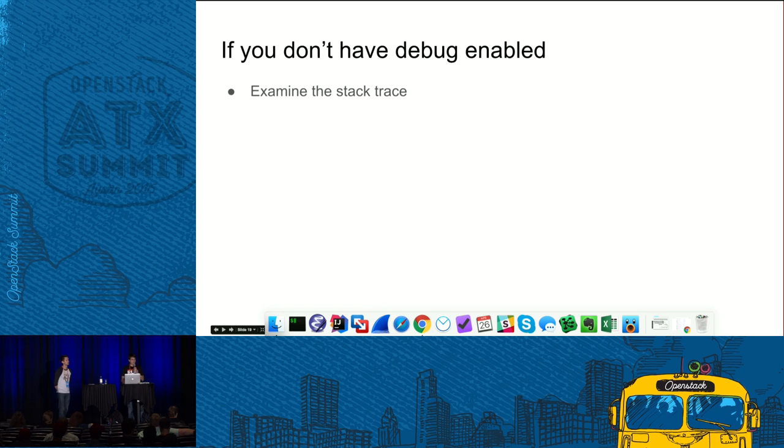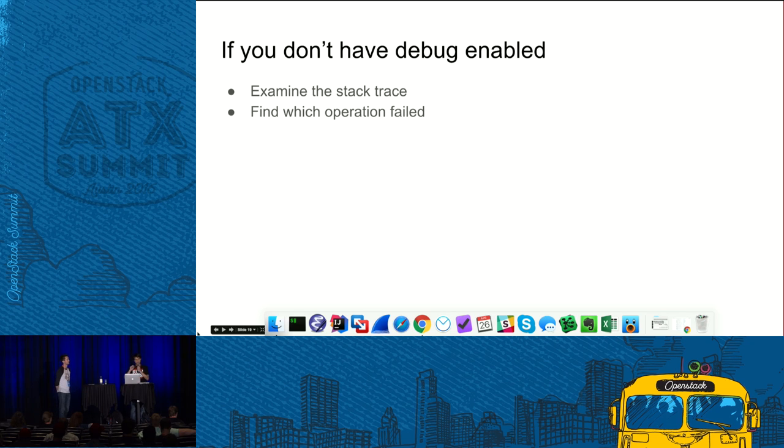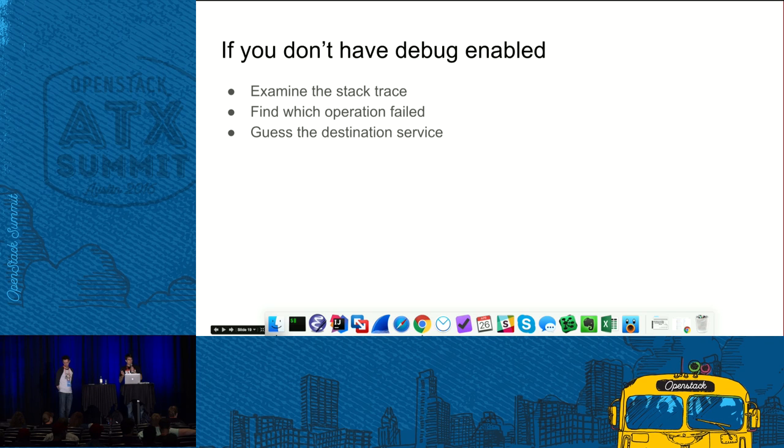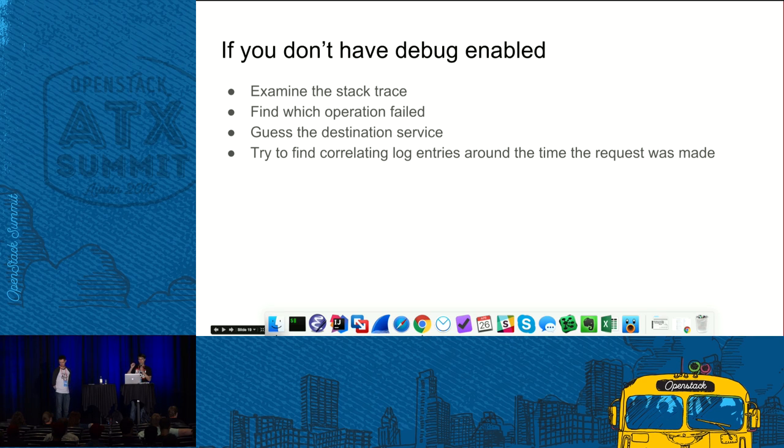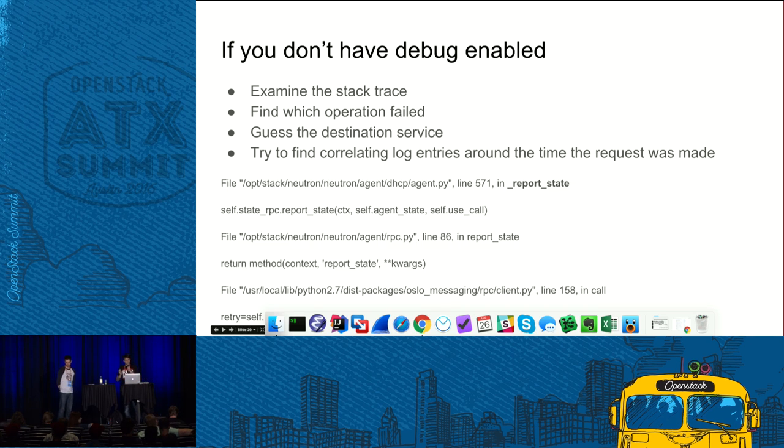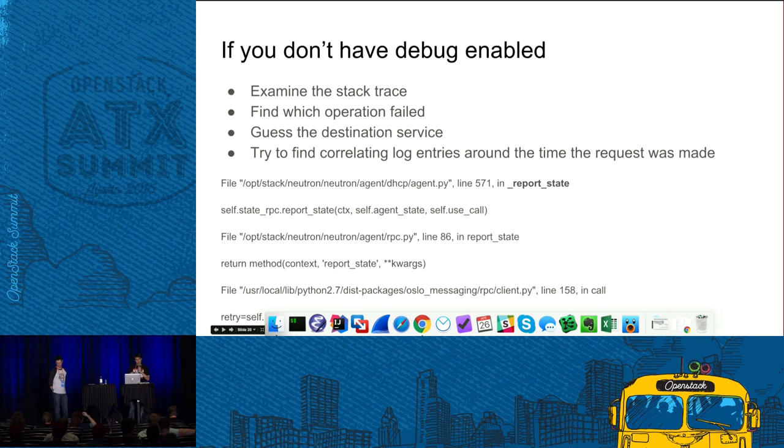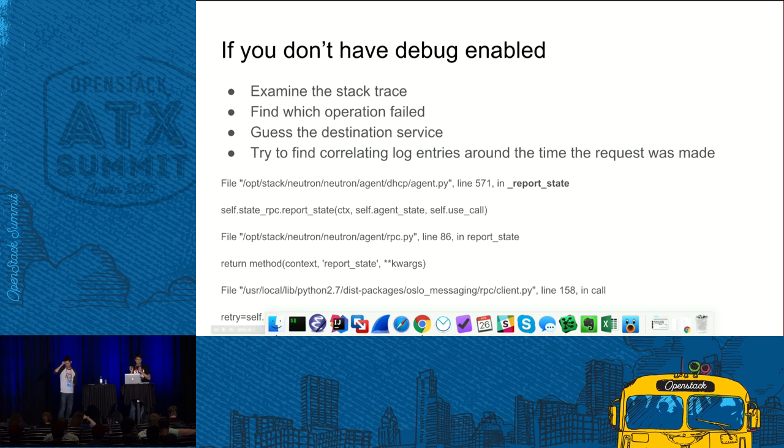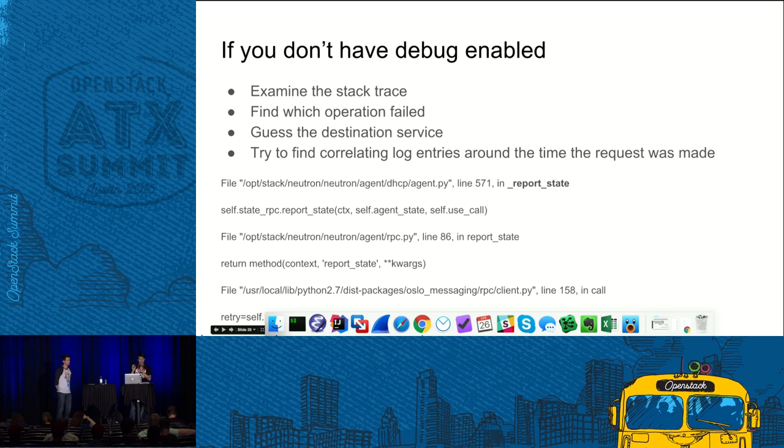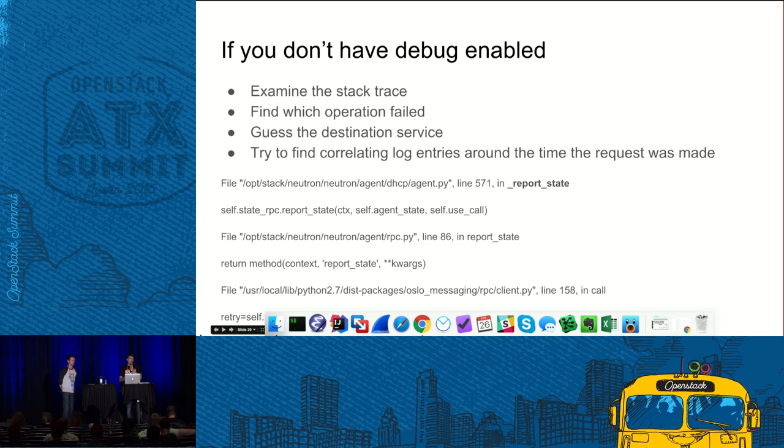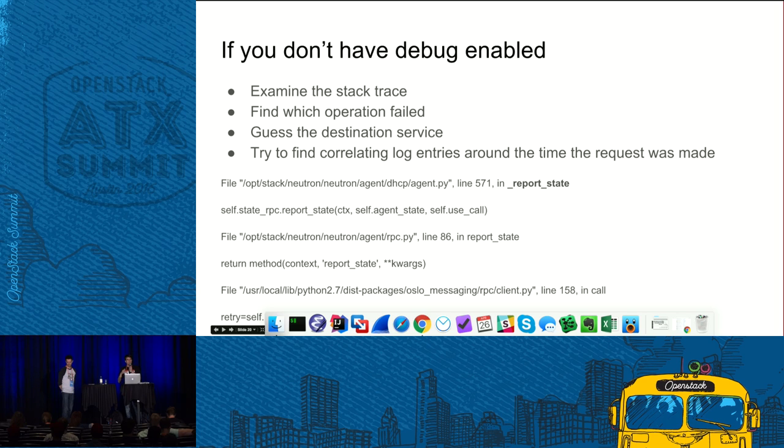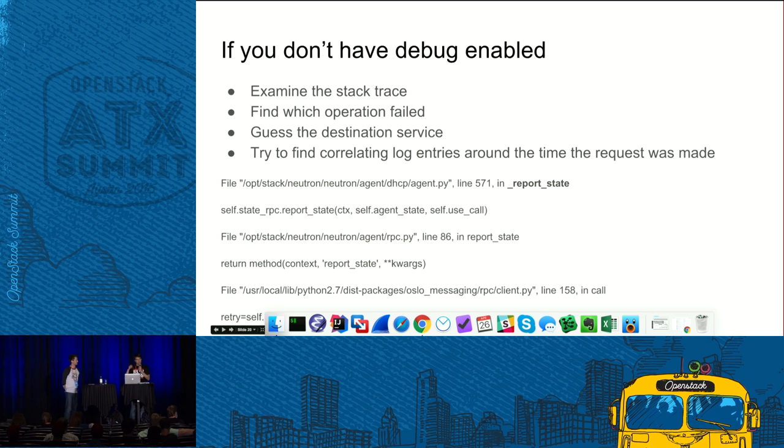First, examine the stack trace. Find in the stack trace which operation actually failed. Guess the destination service and try to find the correlating log entry in the destination service logs. For example, here is a stack trace and a highlighted line. It shows that the request, it was a report state request in GCP agent and such kind of requests go into Neutron server. Obviously, you need to understand OpenStack architecture in order to guess the destination service which should process the request.